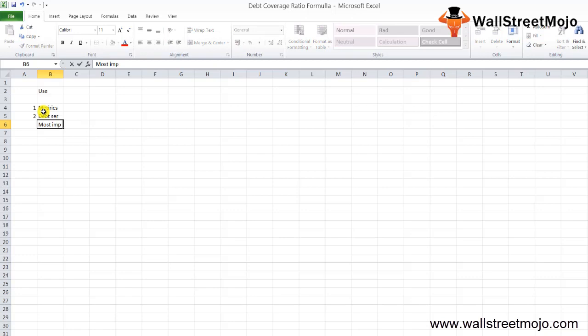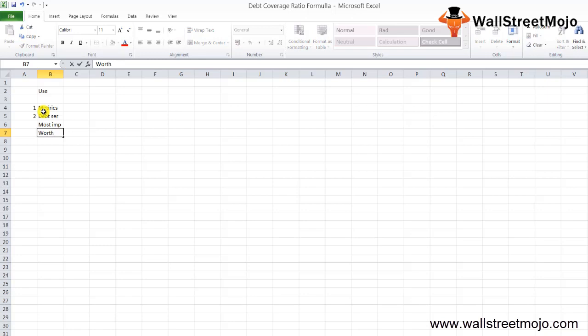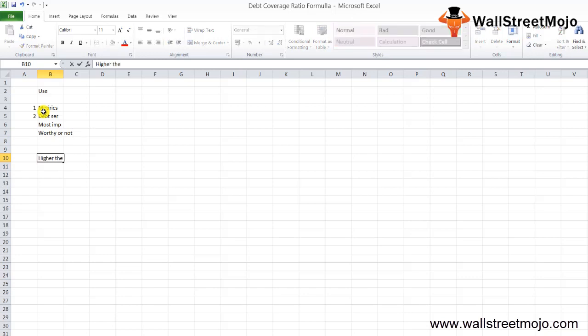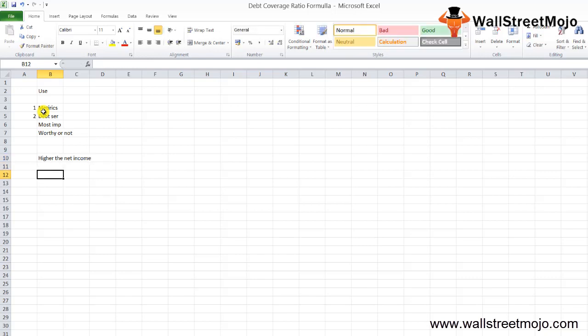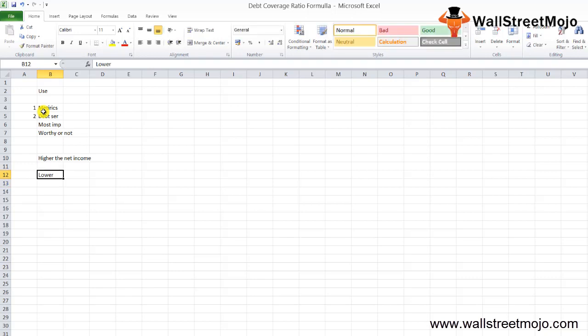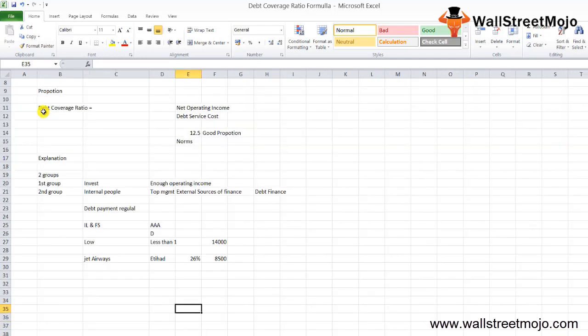You can see the comparison: higher net income is good and lower net operating income compared to the debt service cost is bad. This is the relationship between the net operating income and the debt service cost.